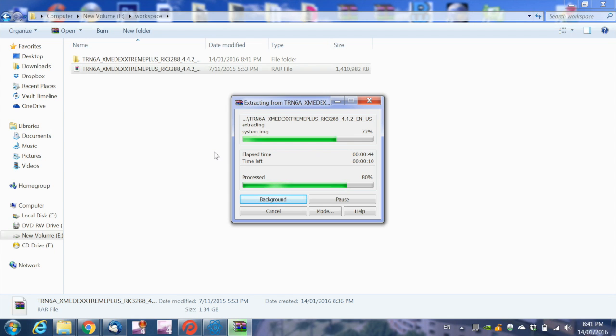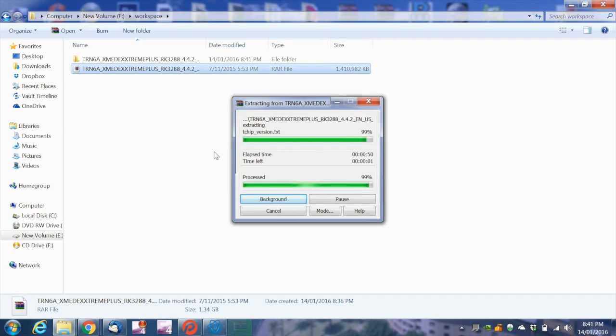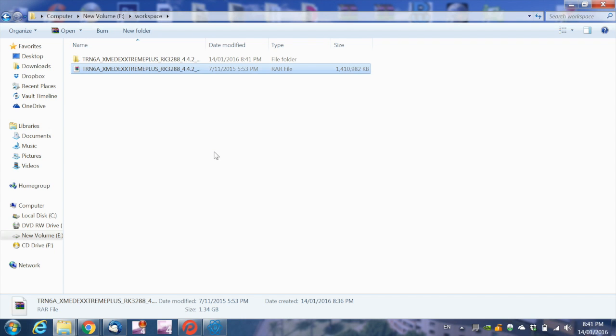Once the extraction is complete, open the newly generated folder. Inside the folder, there is another zip file which we need to extract.